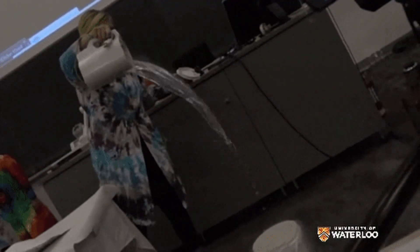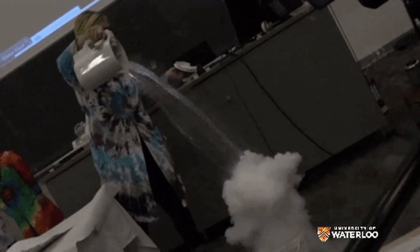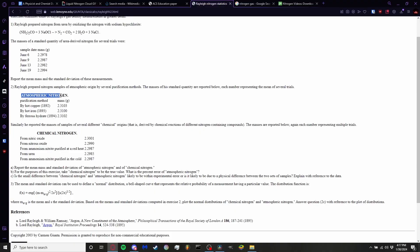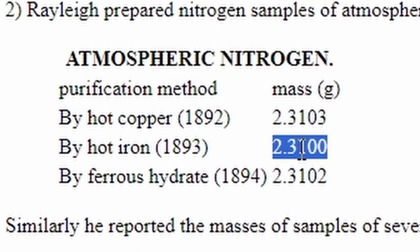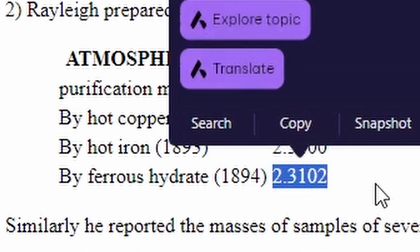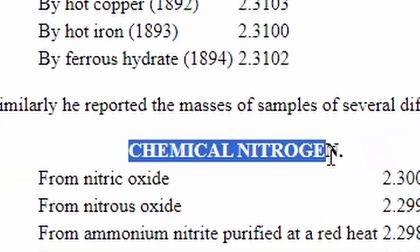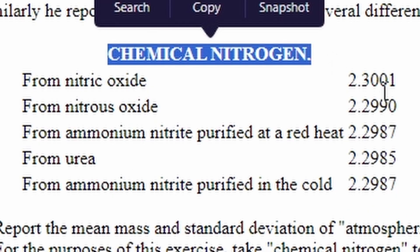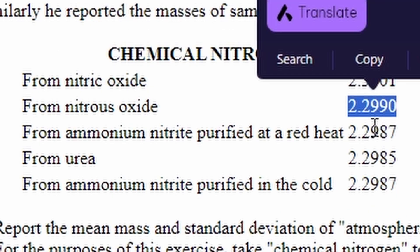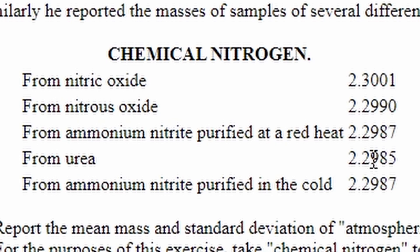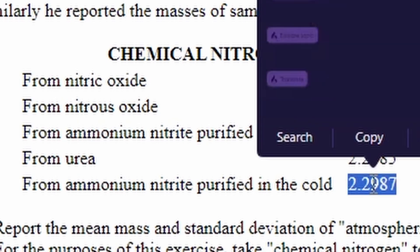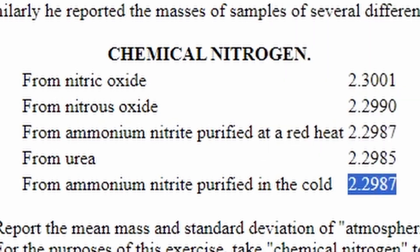The conundrum Lord Rayleigh faced lied in the density of two distinct samples of nitrogen gas. The first was gas he extracted from the atmosphere and the second was gas he extracted from chemical compounds. Upon looking at the data, he noticed that the gas extracted from the atmosphere was more dense than the gas extracted from the compounds.